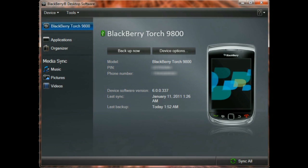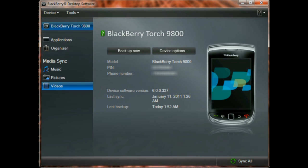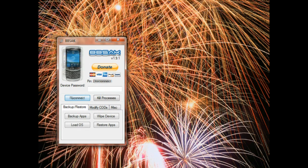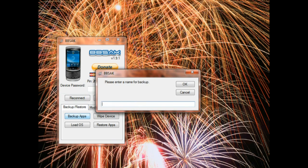Then we'll go ahead and close desktop manager. It can interfere with the operations of BlackBerry Swiss Army Knife, so I do recommend that you exit desktop manager before backing up your applications with bbsac. On the backup restore tab, we're going to click backup apps.